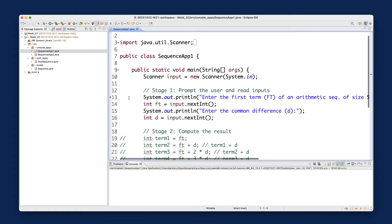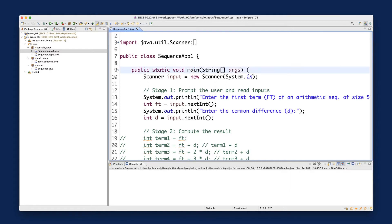I already have a breakpoint set — you can see the small circle here — but let me erase it. What you should do is go to the very first point you want to start executing your code. For a console application, the main method is the entry point. Go to line number 10, and you'll see a blue bar along the code line. Simply double-click on it and you'll see a blue circle — that's a line breakpoint.